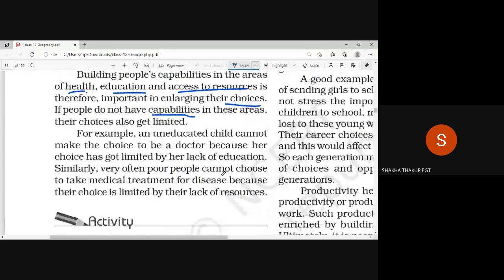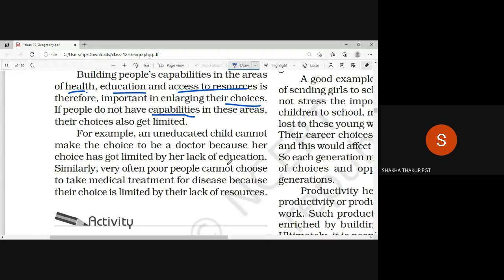For example, an uneducated child cannot make the choice to be a doctor, because her choice has got limited by her lack of education.